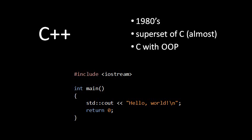The name C++ is a bit of a joke. In the C language, the operator, which is two plus signs next to each other, is used to increment the value of a variable by one. So if you have a number variable called, say, i, and you see i++, that means take the value of i and increase it by one. So the joke is C++ is like C, but one higher.